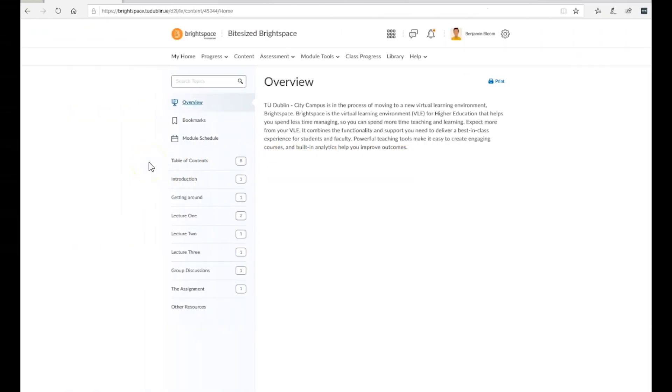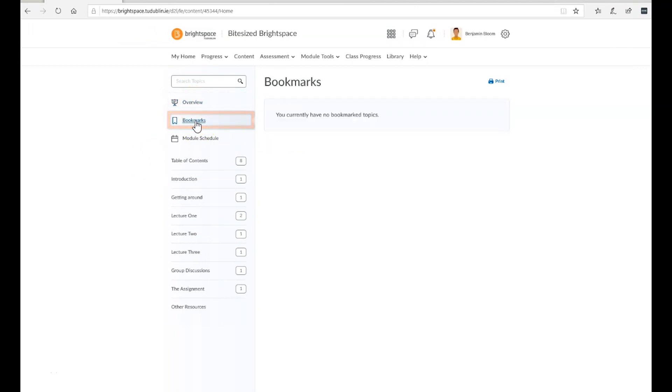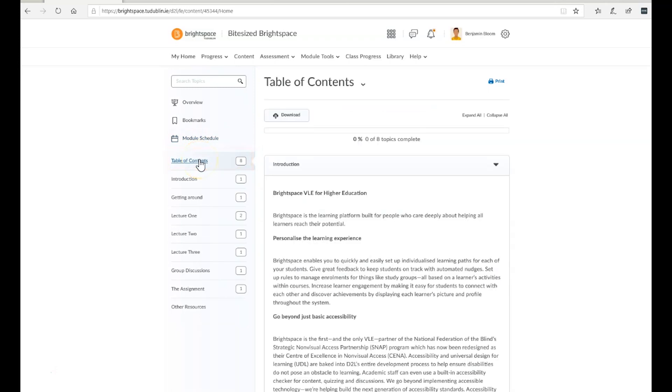From the content area, you can view the module overview, view module bookmarks, access the module schedule, and view a complete table of contents for your module.